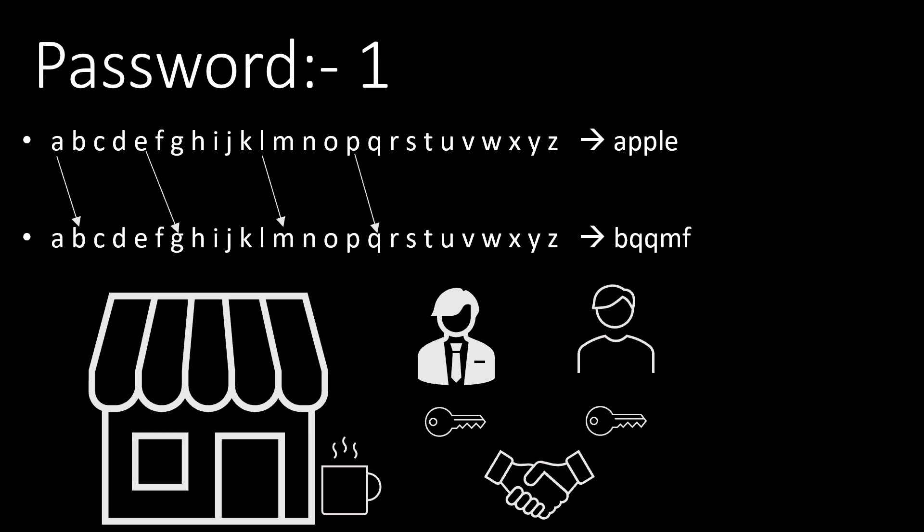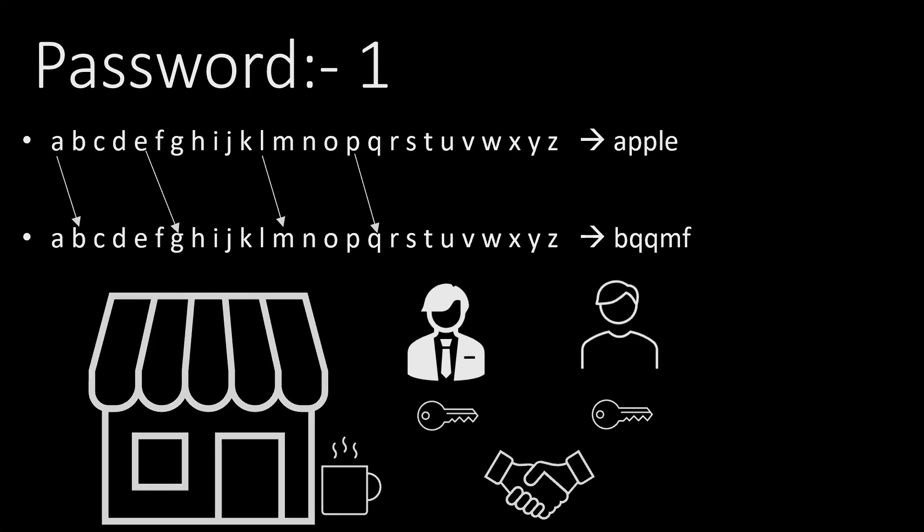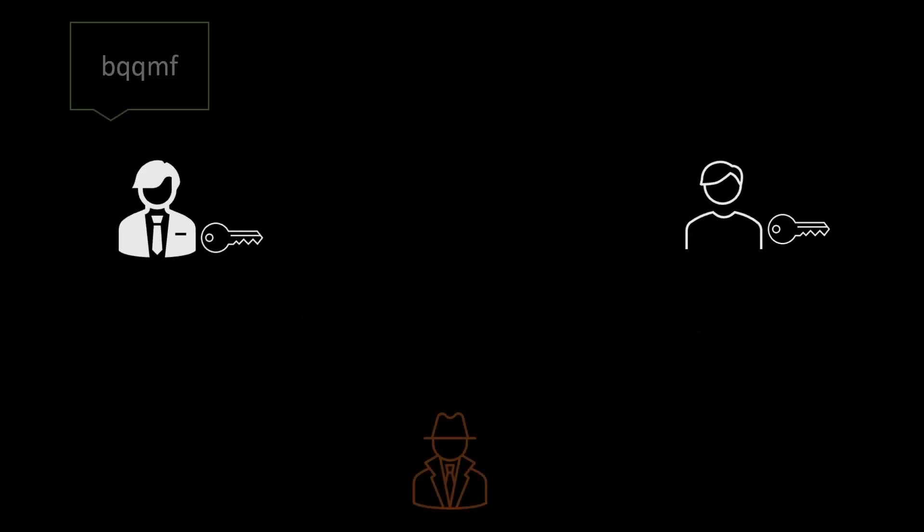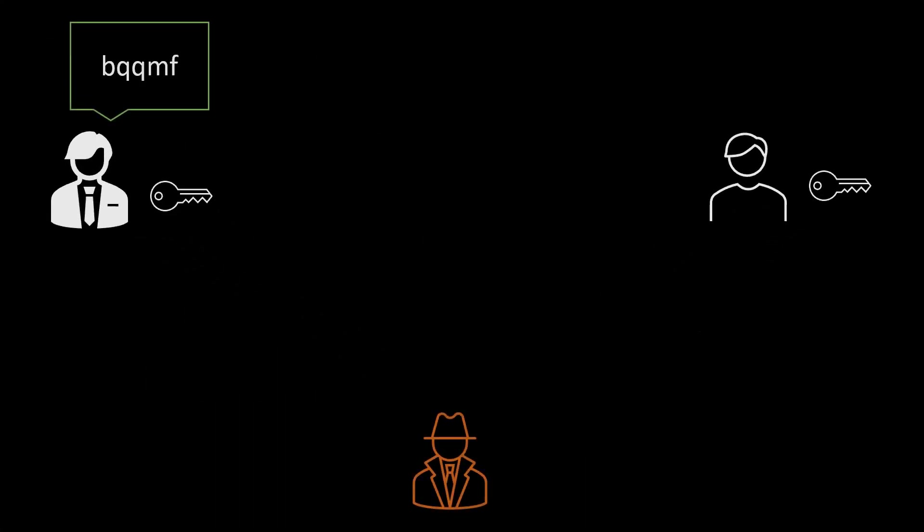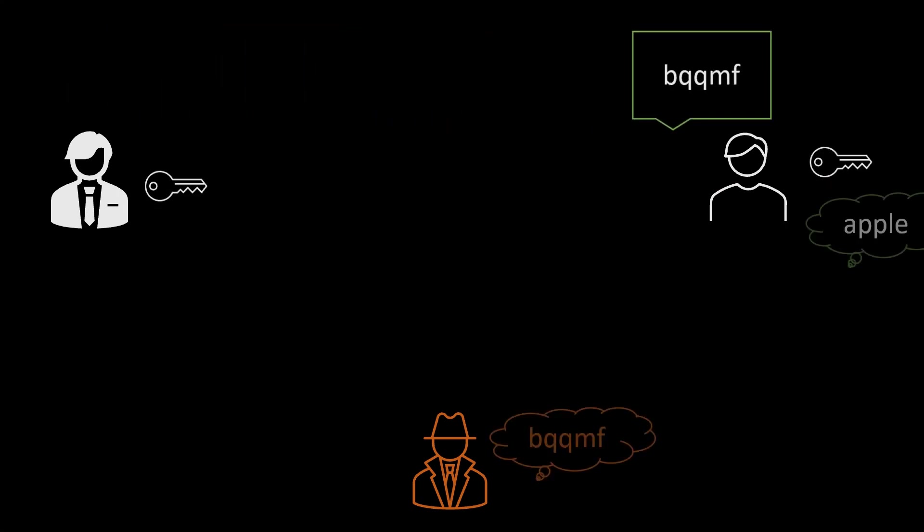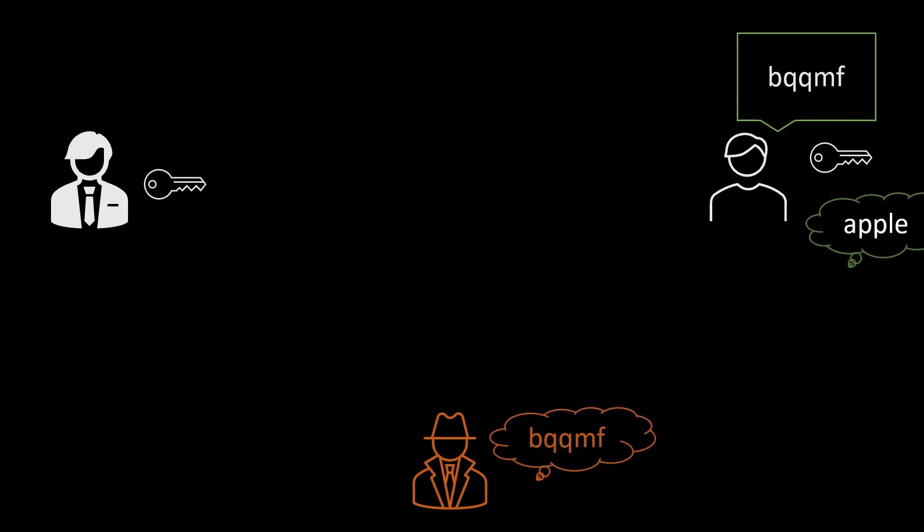That is when they want to write A they will write B. If they want to write E they will write G. For decryption they will just decrease the alphabet by one.